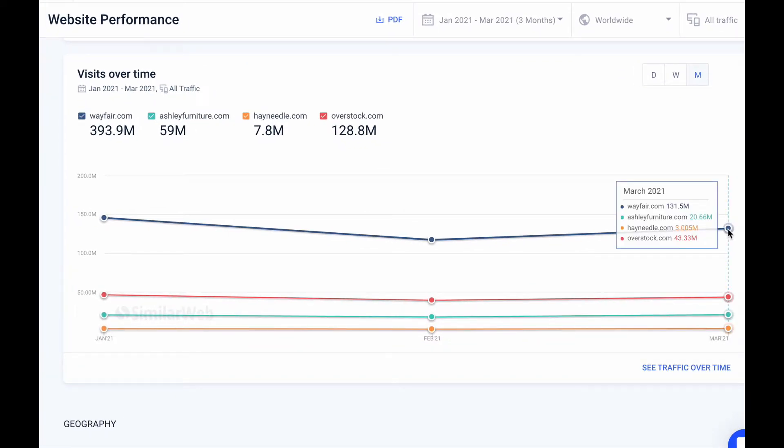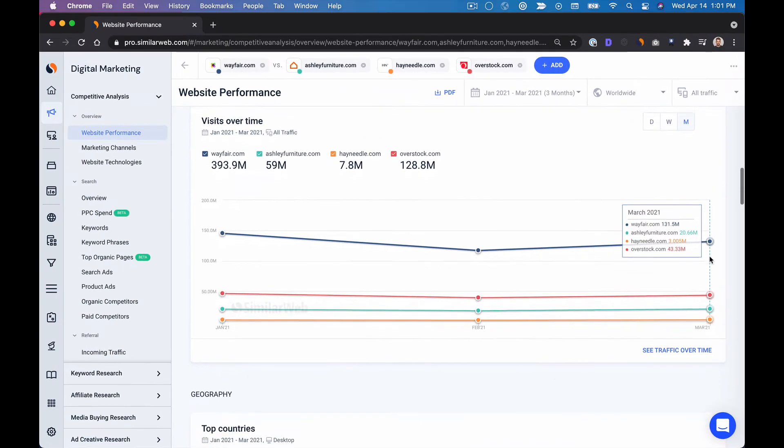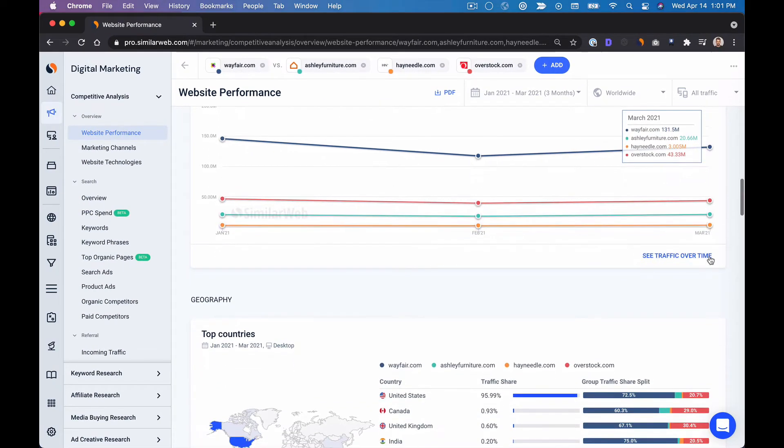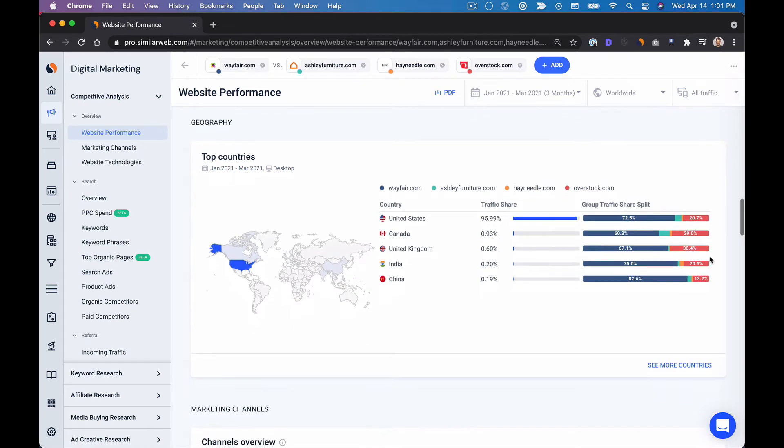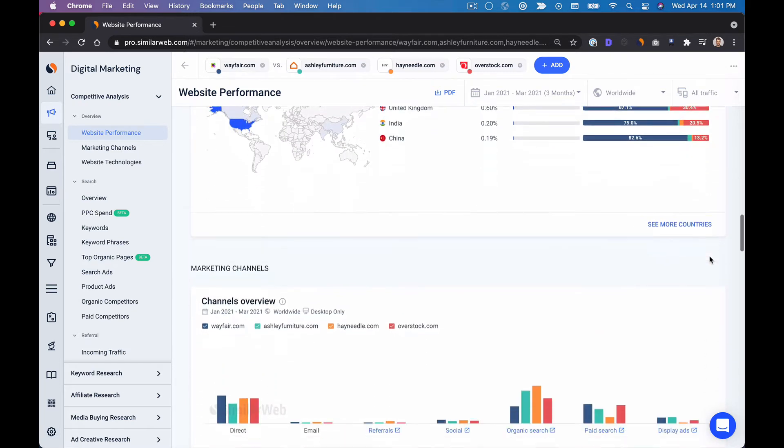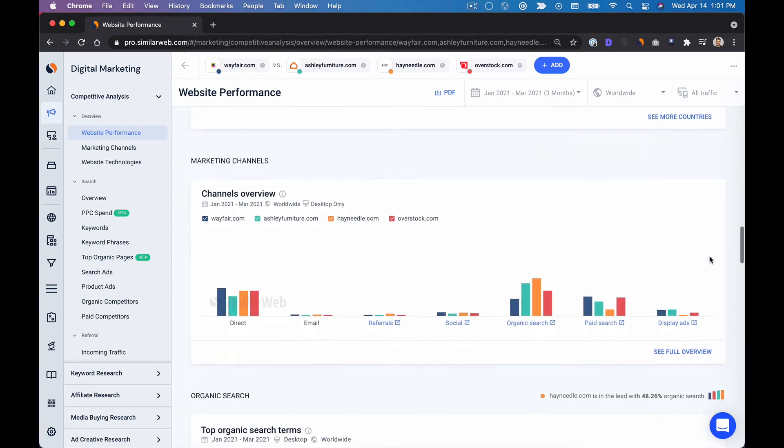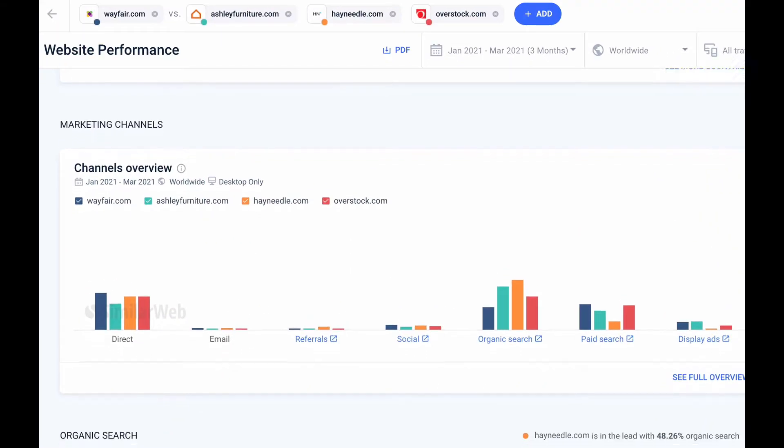But there are always opportunities to drive more traffic. So next I'm going to figure out where my competitors are getting their traffic from. To do that I'll go down to marketing channels.